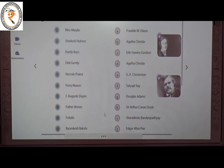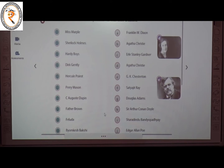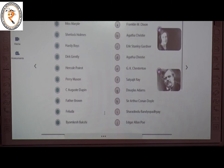The third one is Hardy Boys, a literary detective story. The creator of Hardy Boys is Franklin W. Dixon. The answer is A.